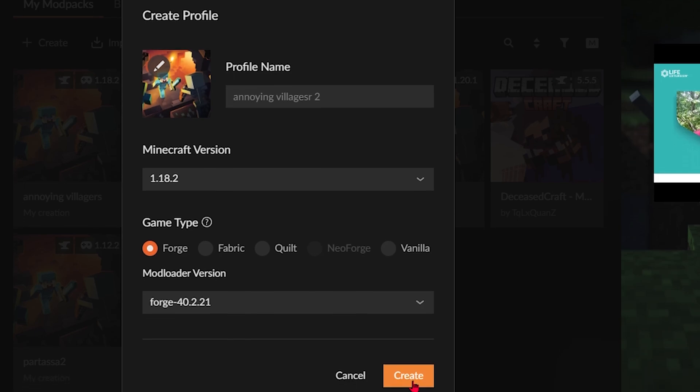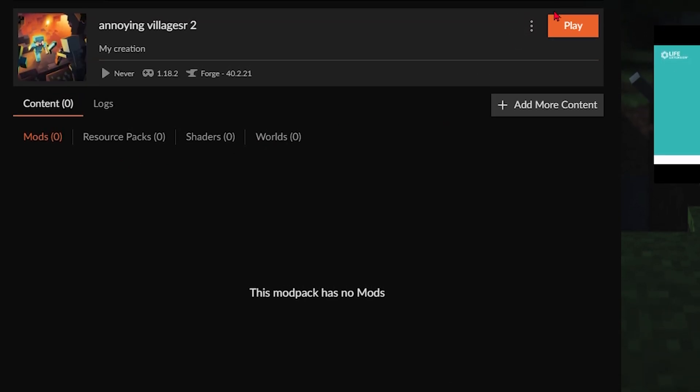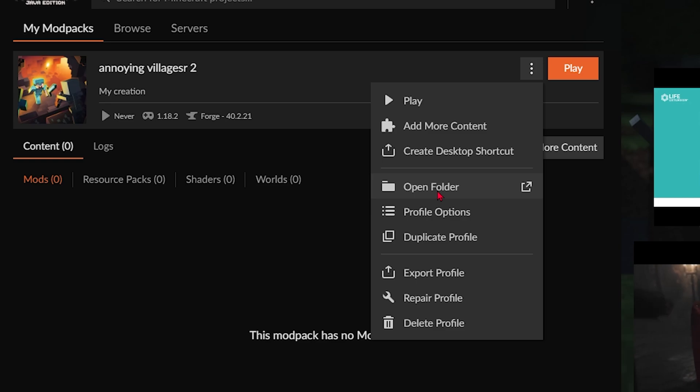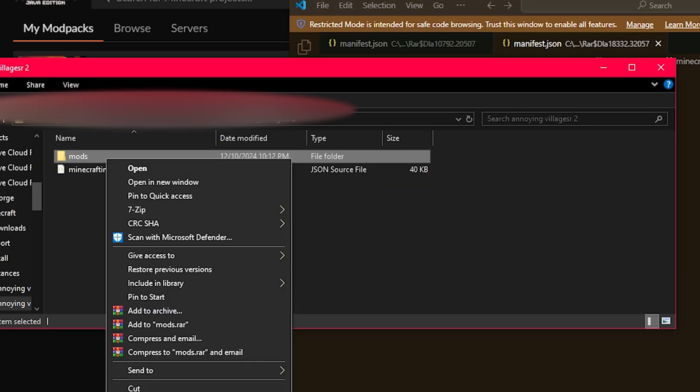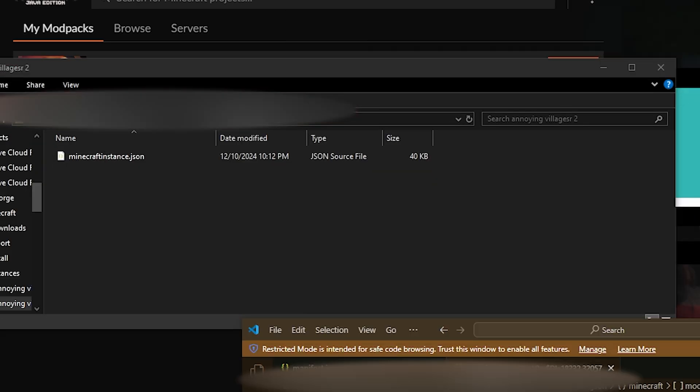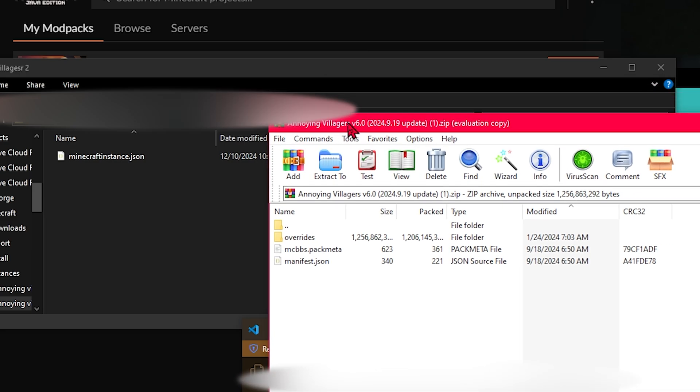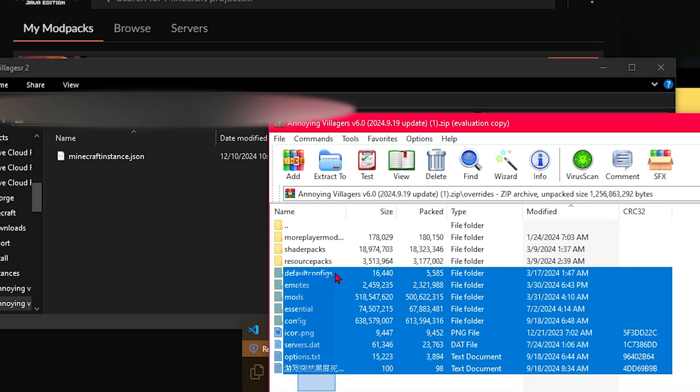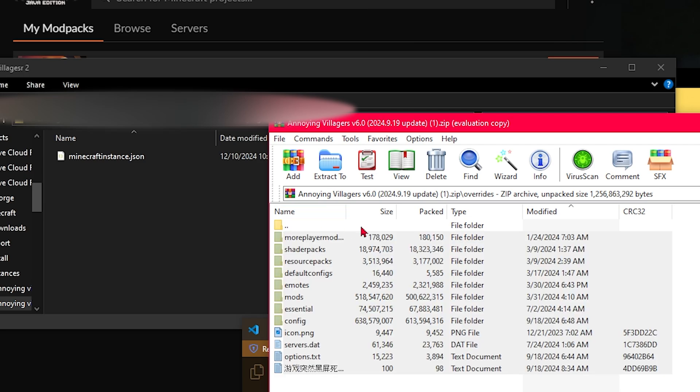So you're going to press create. Now this doesn't import the mods instantly. You still have to press these three dots, open folder. You're going to delete this mods folder because you're going to replace it. Then you're going to go back to the zip file, go into overrides. Now you're going to copy and paste everything here or drag it in.